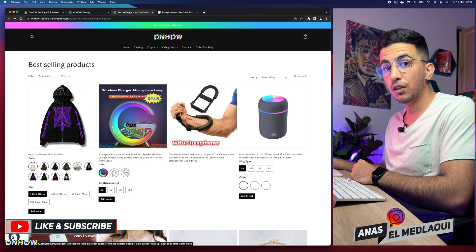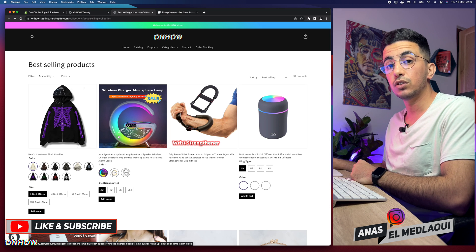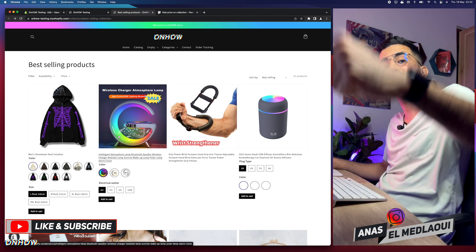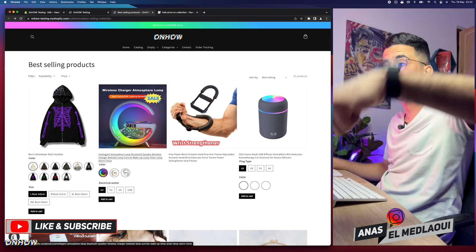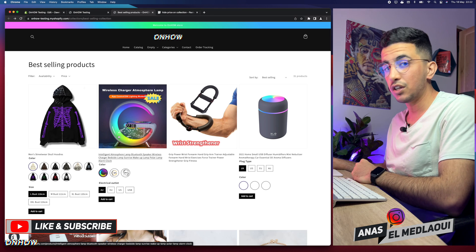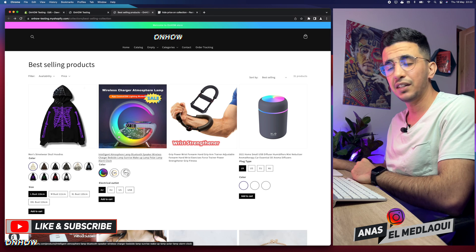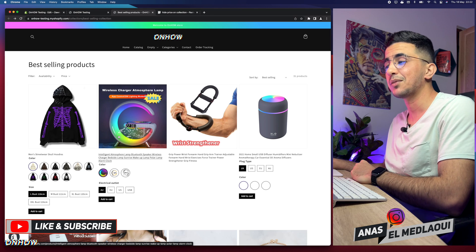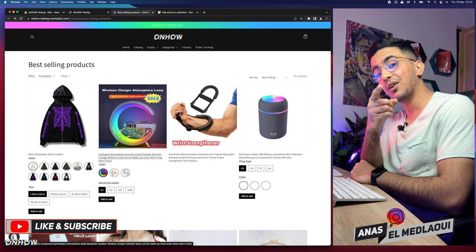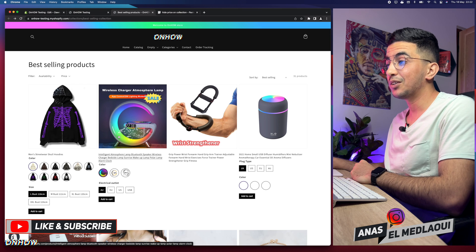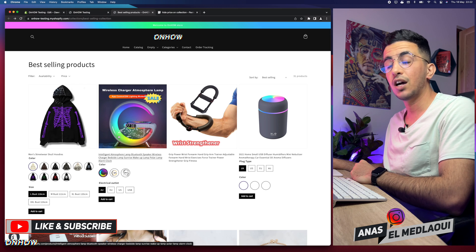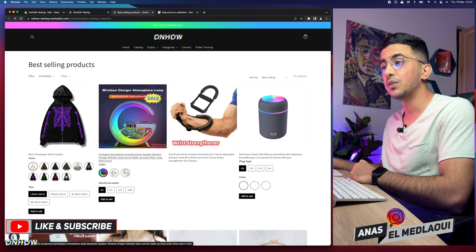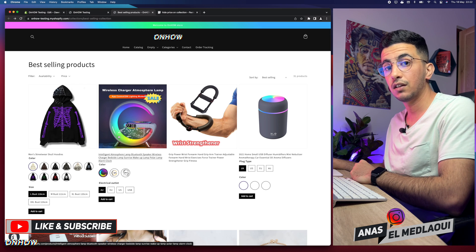That's how you hide product prices from the collection page on your Shopify store. If you have any questions or video requests, drop a comment below or check out my Instagram. I do reply to comments because I'm working for you. Thanks for watching — catch you on the next one.